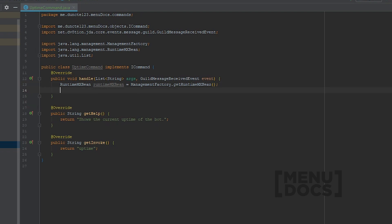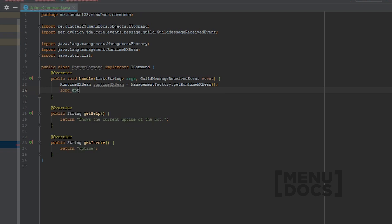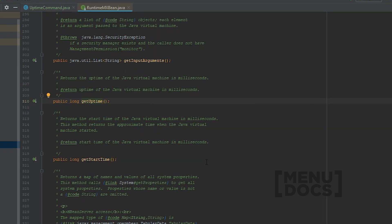And what we can do with the RuntimeMxBean is get the uptime of the program. And the uptime of the program is returned in a long. What we can do is long Uptime is equal to RuntimeMxBean.getUptime. And if we look at the getUptime method, you see that it returns the uptime of the Java Virtual Machine, aka the JVM, in milliseconds.